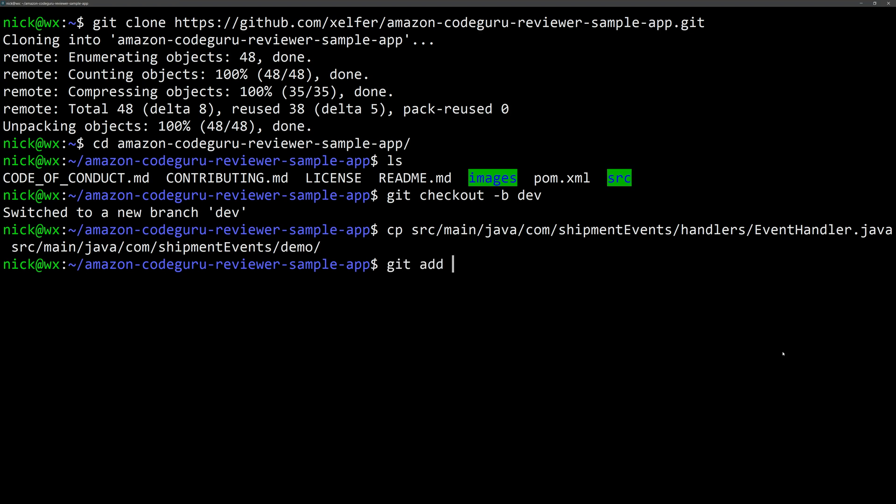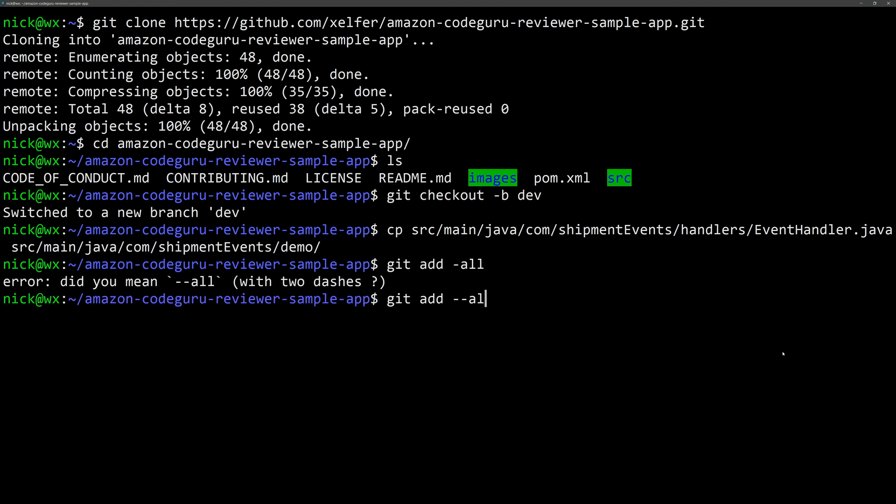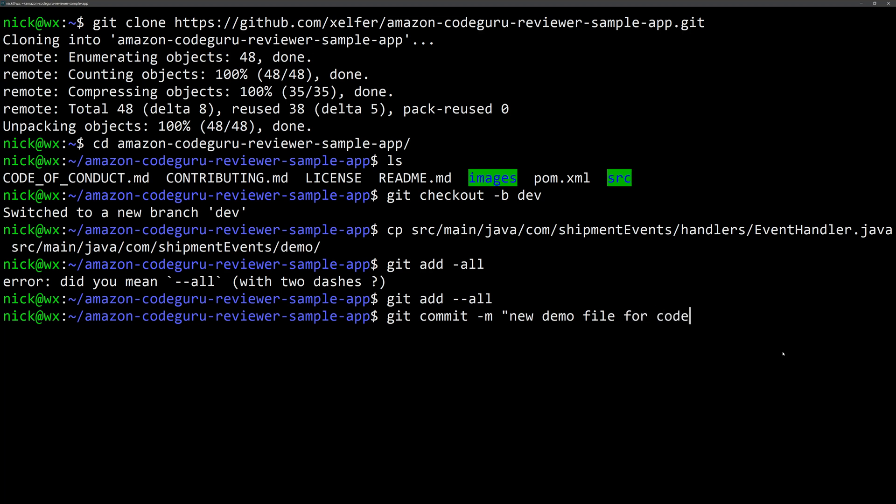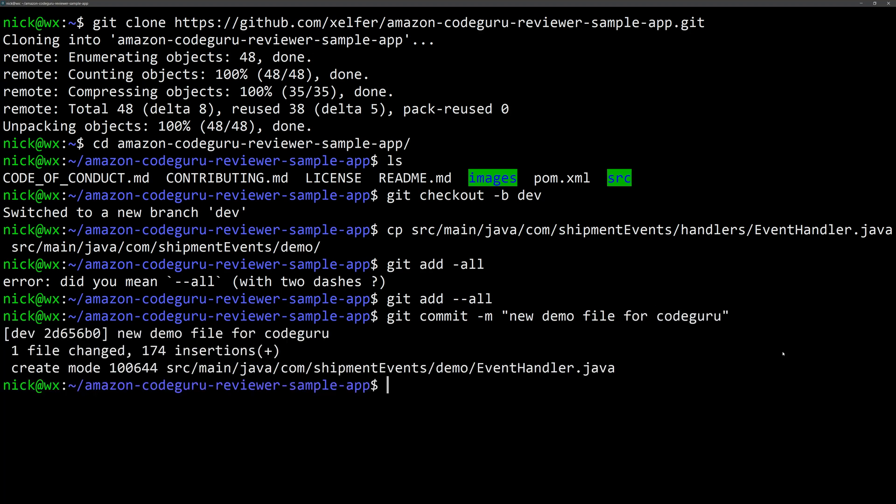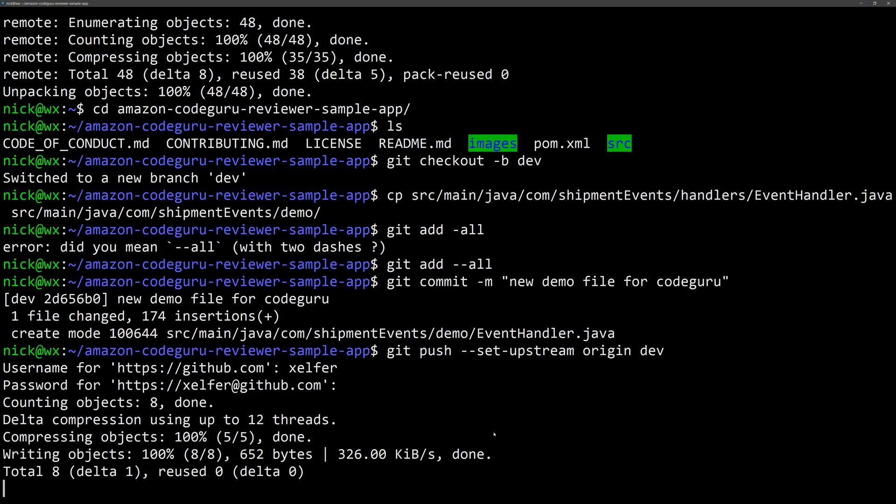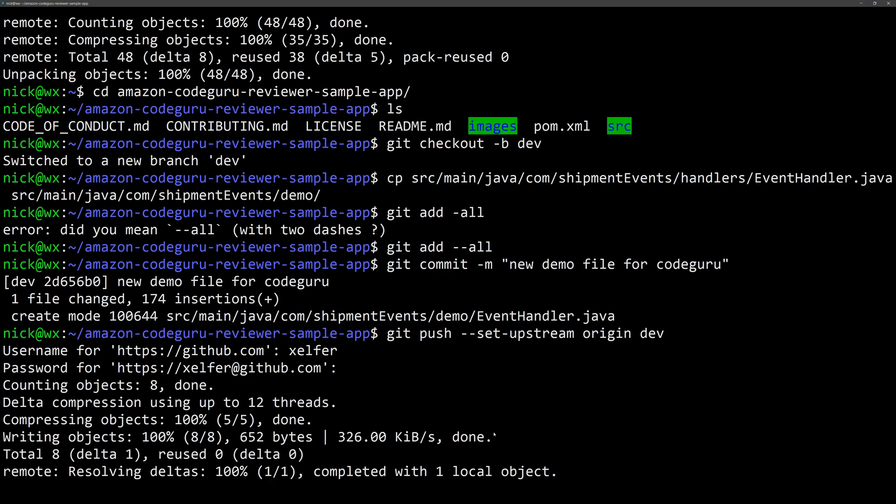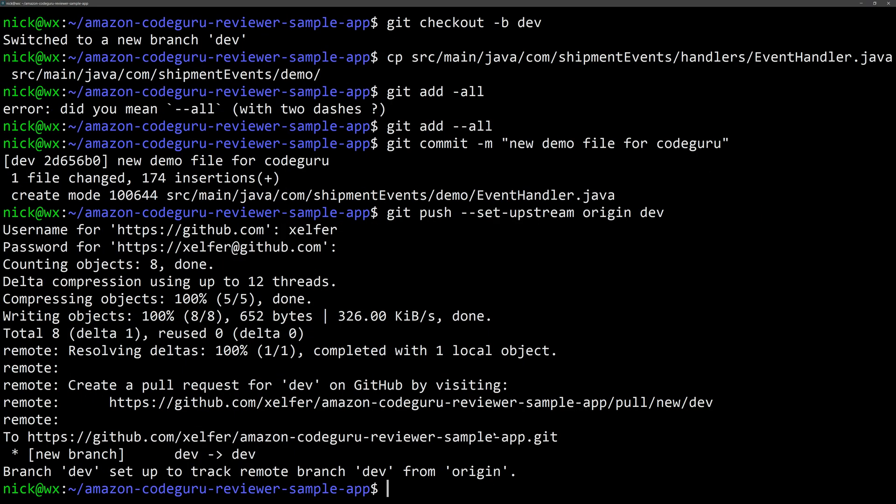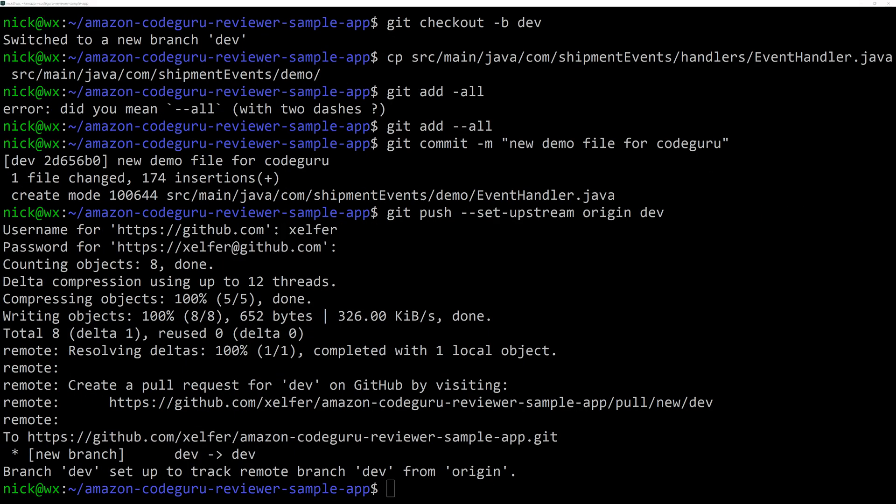Oh, we need two dashes there. Okay, then we'll commit it. And then we're going to push it back to GitHub. Git push. And we have to set the upstream origin dev. That's going to ask for my username and my password. Okay, that's all done.